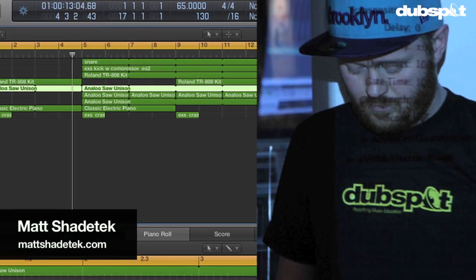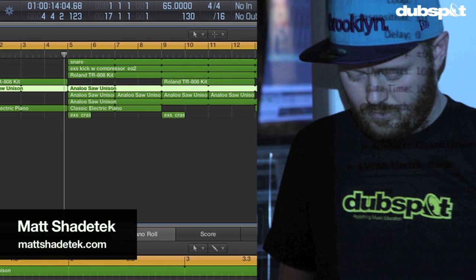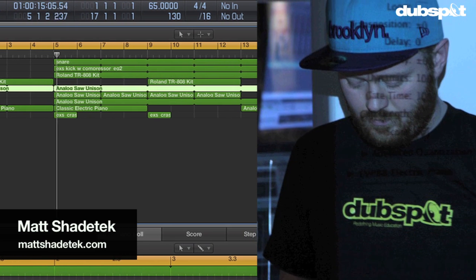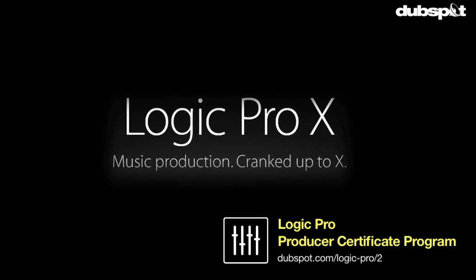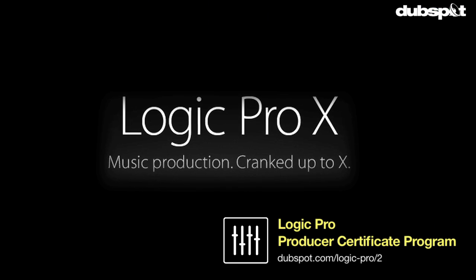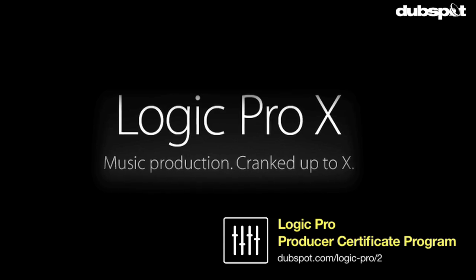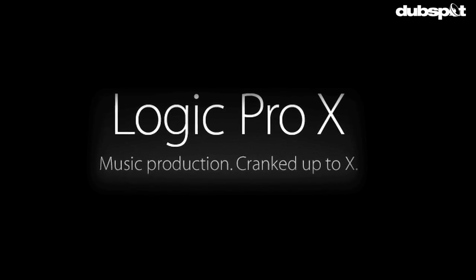Hi, I'm Matt ShadeTech. I'm a producer and DJ based in Brooklyn, New York. I'm also the senior Logic instructor for DubSpot and for DubSpot Online.